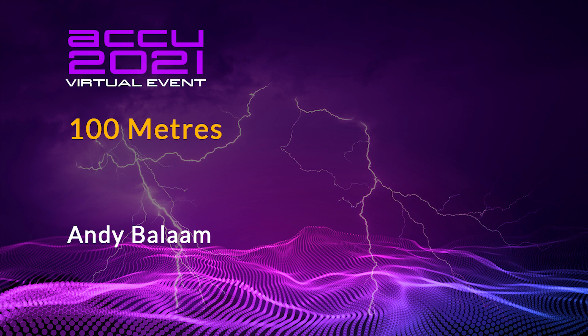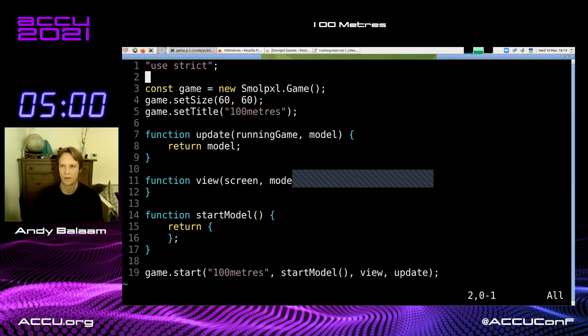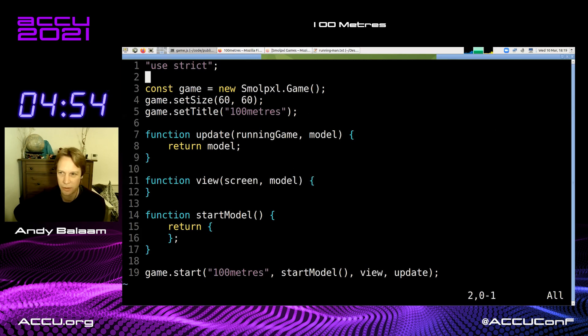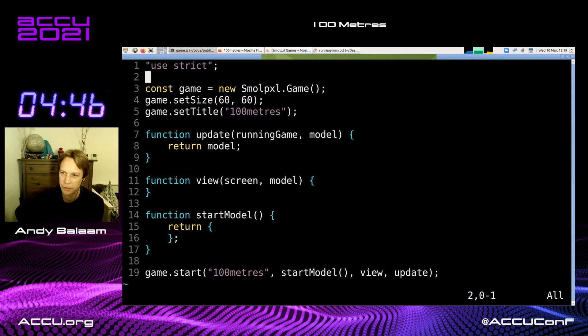Next up is Andy. Andy is going to give us a talk called 'A Hundred Meters.' Hello! Name one of the best games you can think of from the past. The answer is Daley Thompson's Decathlon.